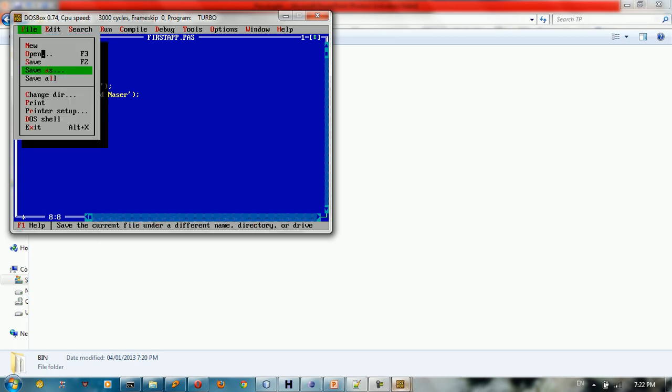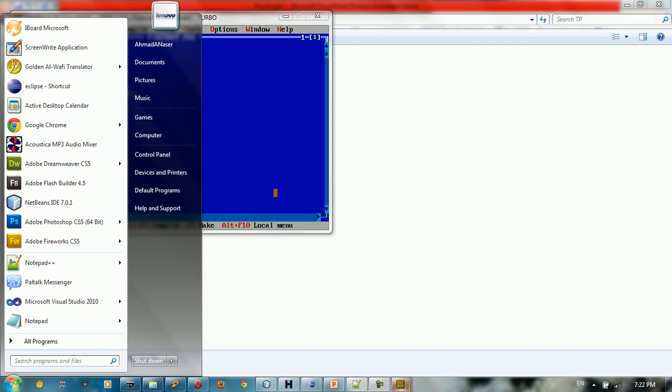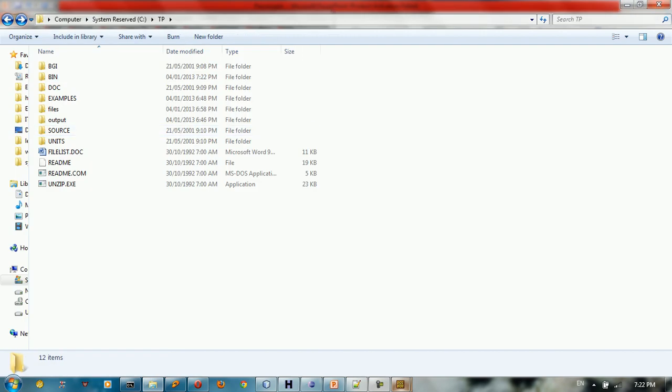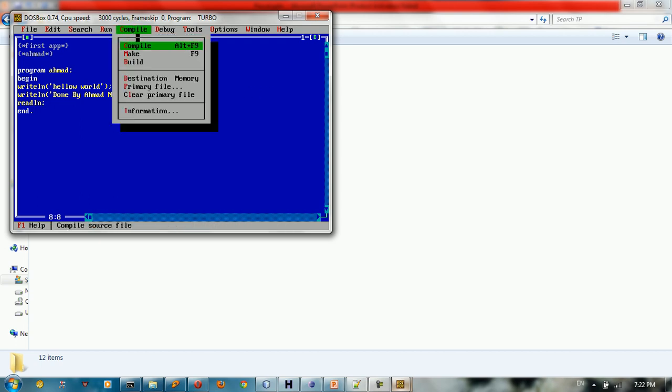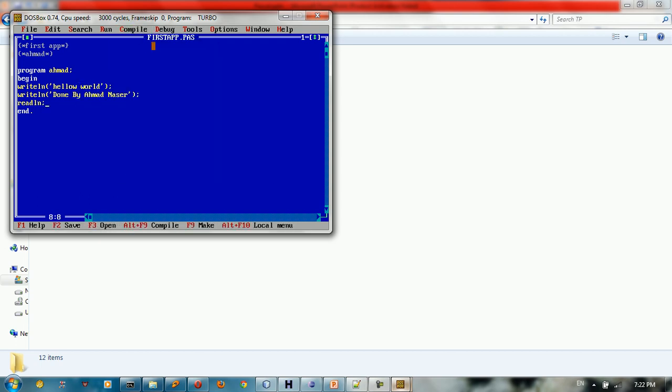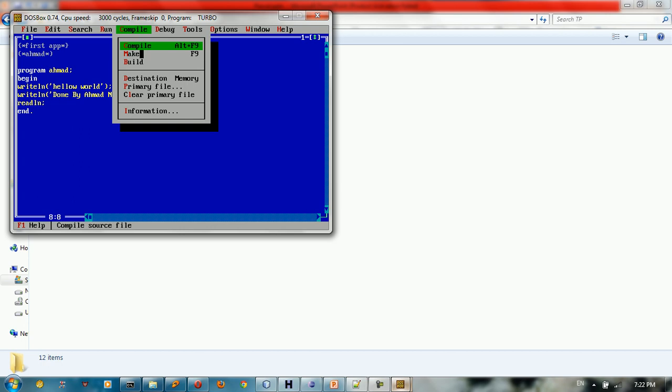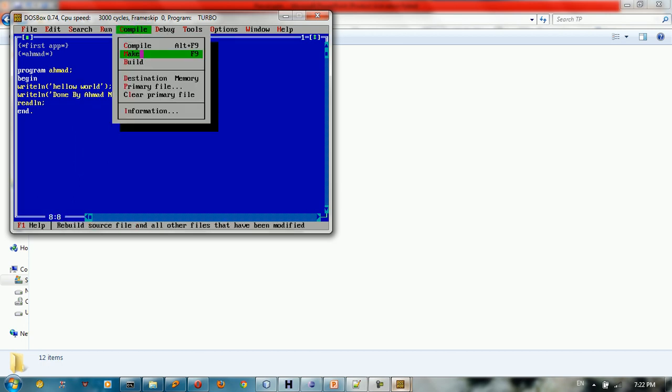In order to save this, you type save. And in order to run this, we save the file. So let me compile. So we go to compile, compile, and also make, and also build.